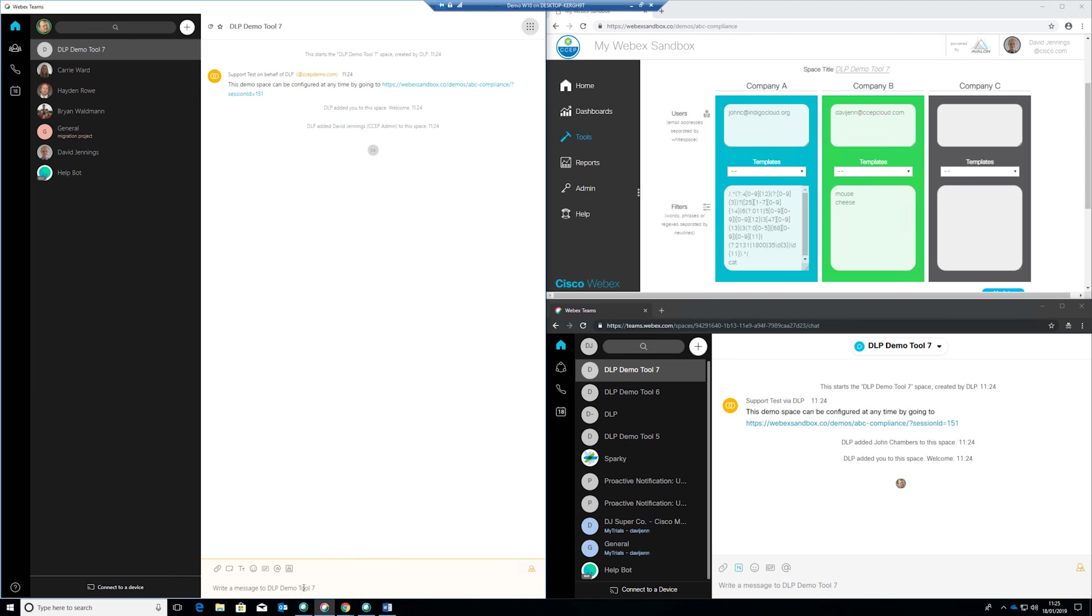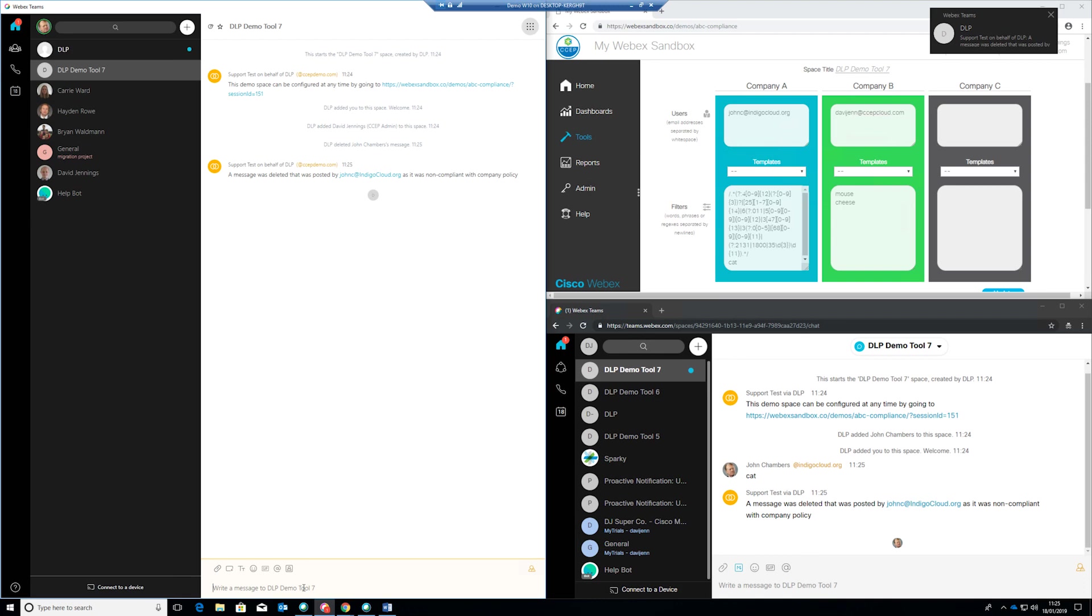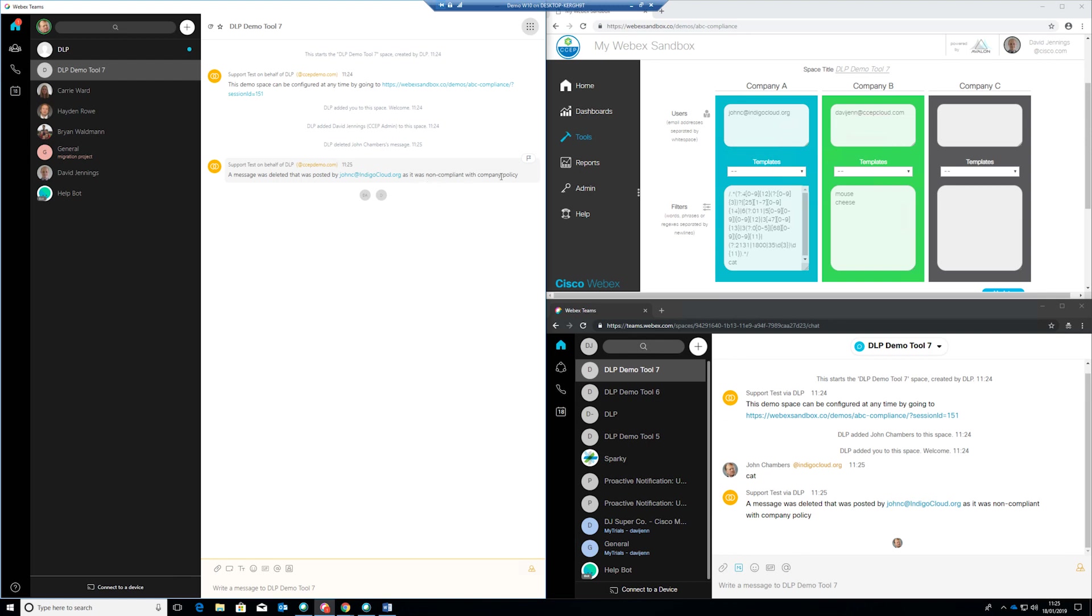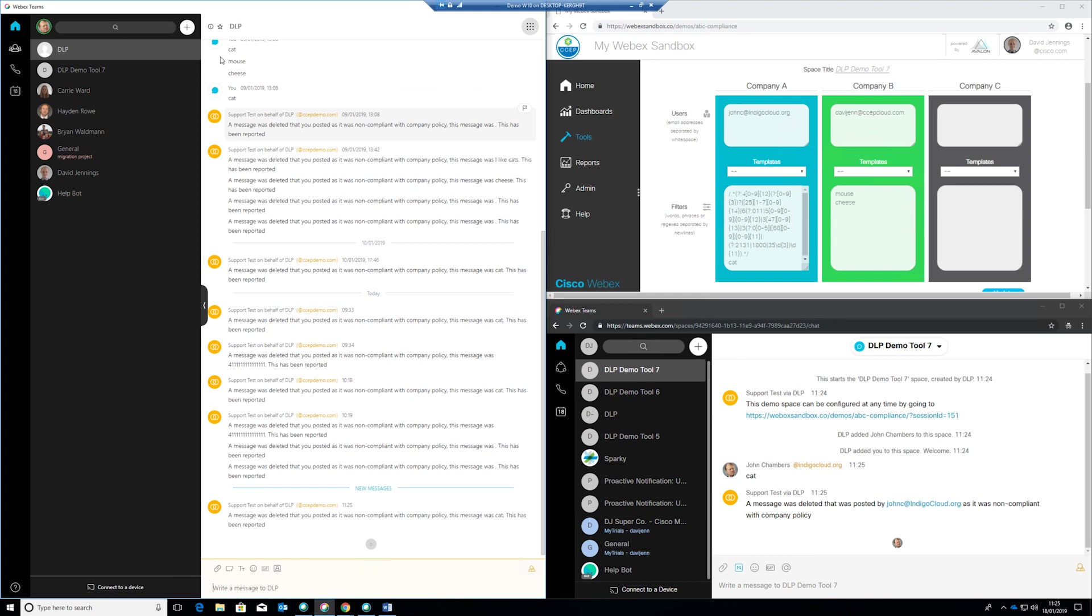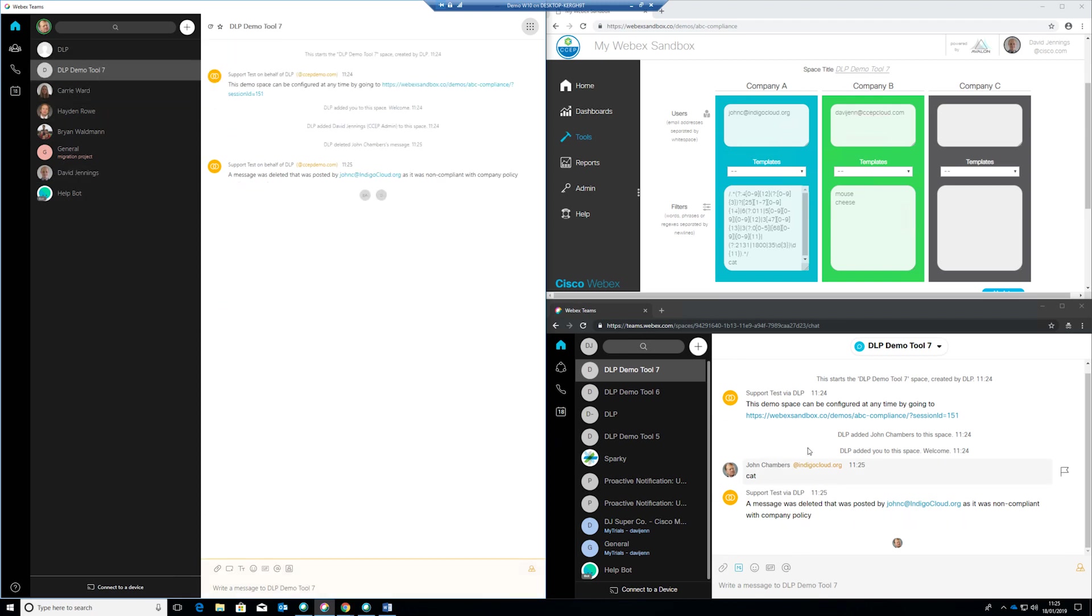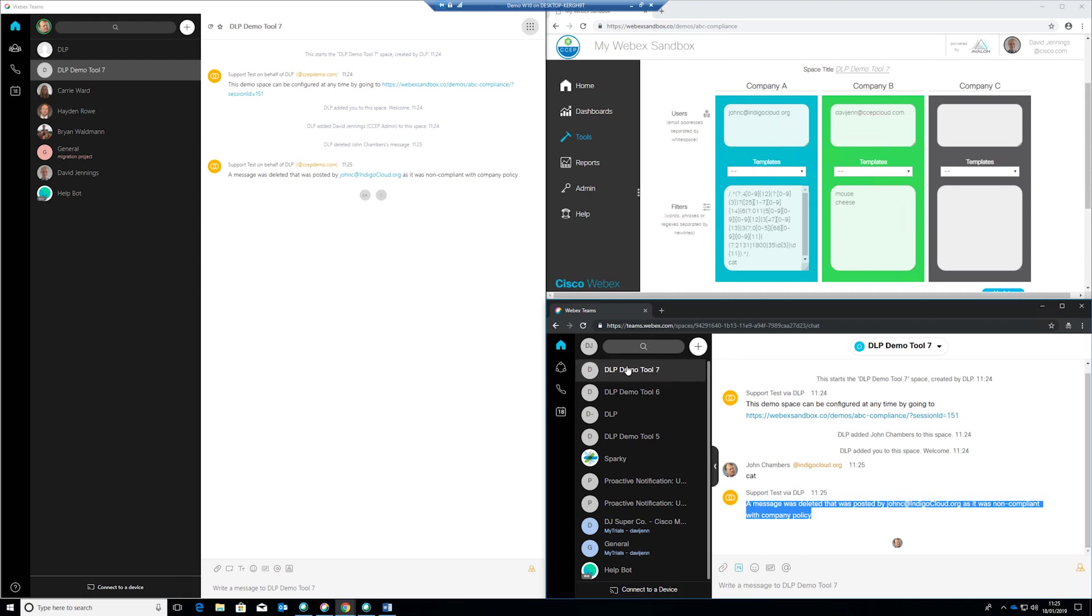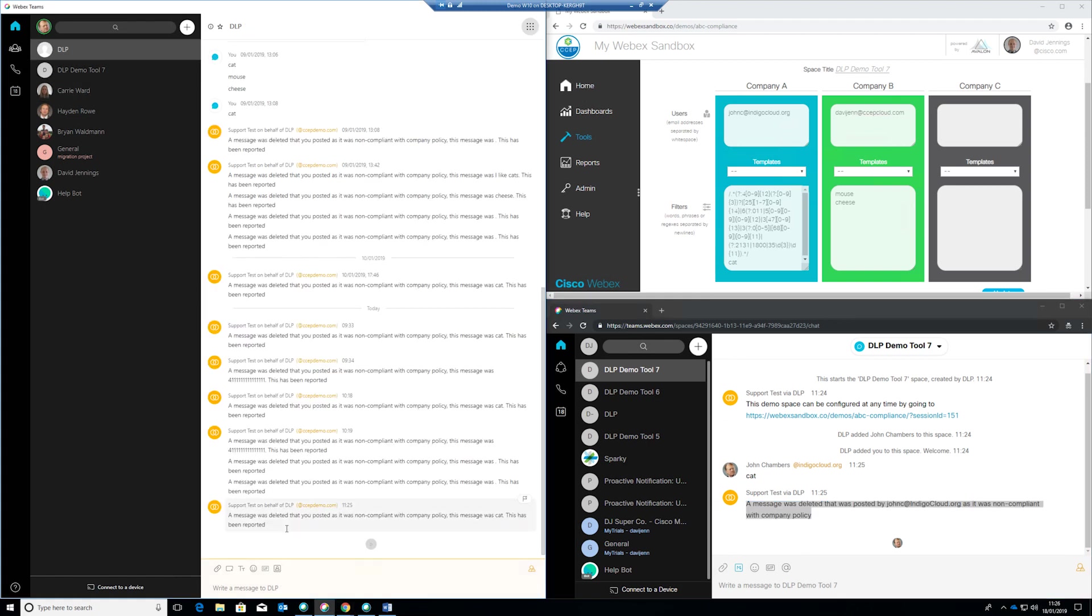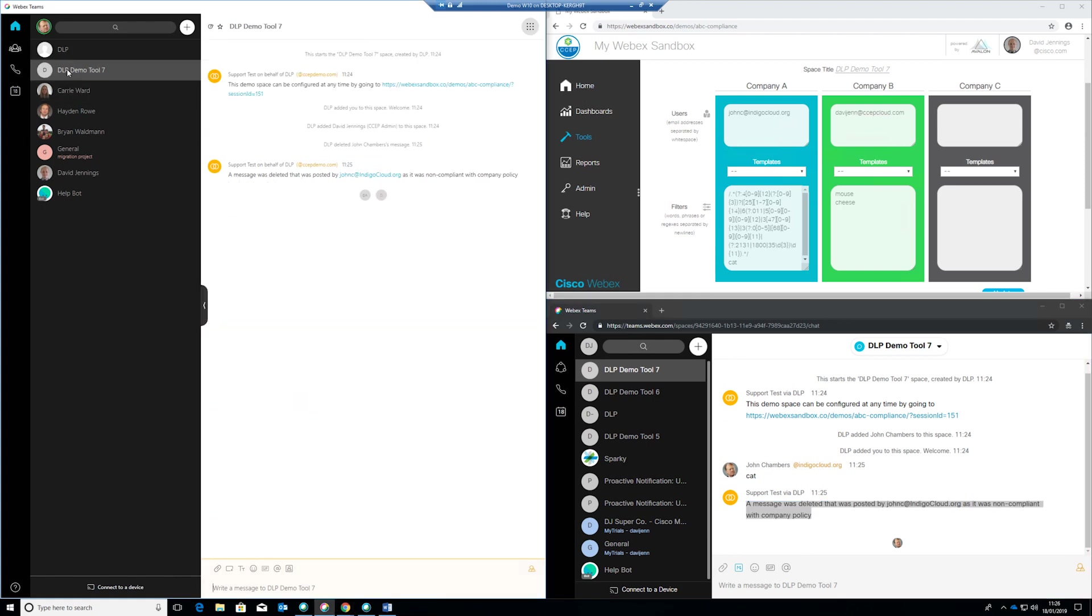So for example with John C on the left hand side here and the word cat is blocked so if I type the word cat you'll see that that word is almost immediately deleted and replaced with this message here to say that that message was deleted. It was posted by John C indigo cloud.org because it was non-compliant with the company policy. Now John C has also received a message directly saying that this message was deleted as it was non-compliant and the message was cat and we can see that company B's perspective they also see just that message but they did not receive a direct message to say what the contents of the message was. Now also as the creator of this demonstration I also receive a direct message and the content of that message is exactly the same as this so I also receive that notification.